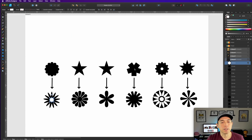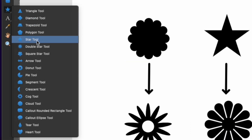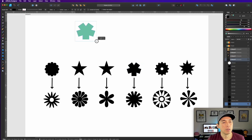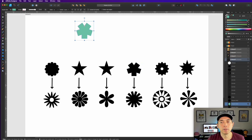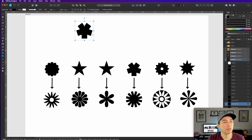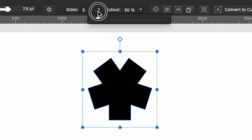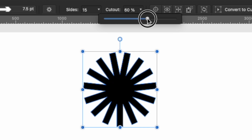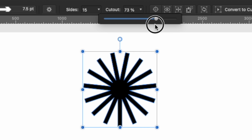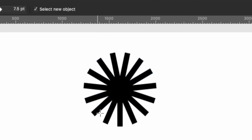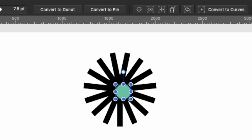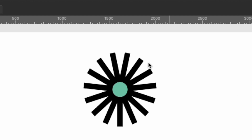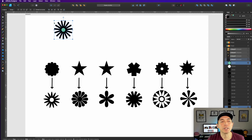Now let's do this one — it's an odd shape for a flower, but let me show you. This is called the square star tool. Click on that, make it black. You can set as many sides as you want, and the cutout can be made bigger or smaller, so you can make a flower like this or like that. Again, you can put a circle in the middle to make it look like a flower. It's a pretty cool, straight-edged flower — a little different from what we have.